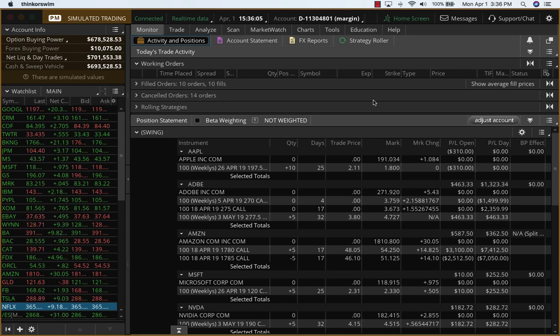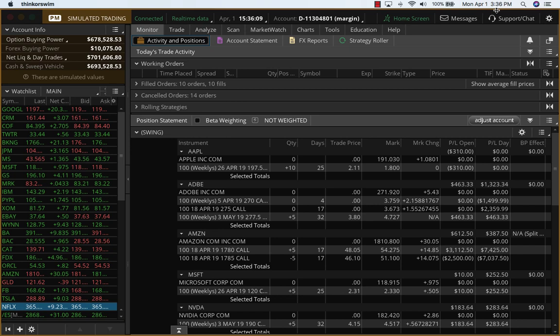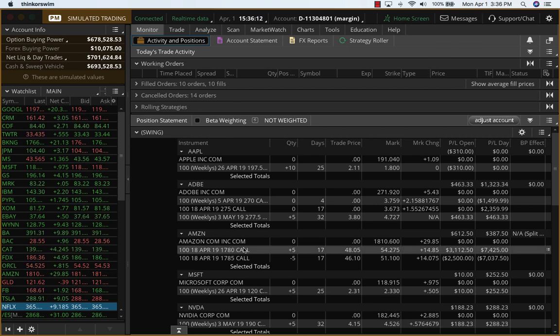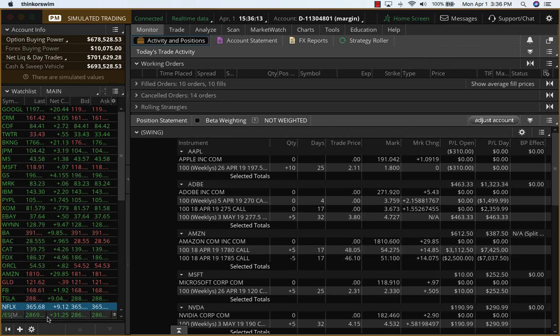Hey everybody, it's Hari Swaminathan from OptionTiger.com. It is still Monday, April 1st. The markets are about to close. It's a very strong day on the markets. ES is up, as you can see, about 31 points here.